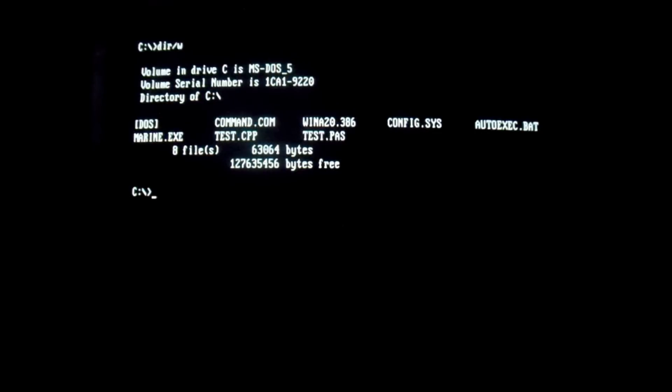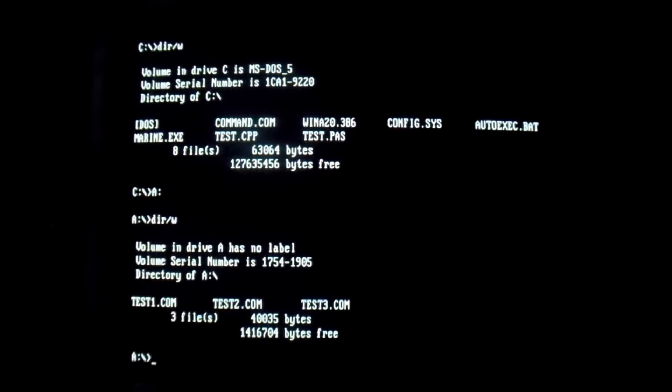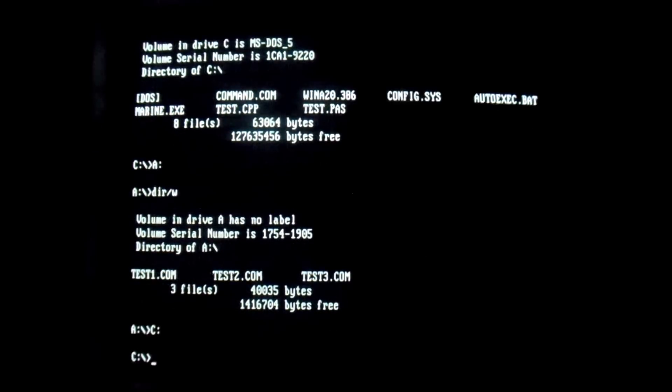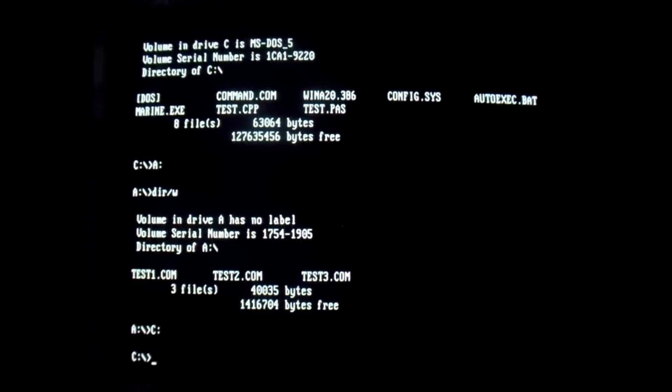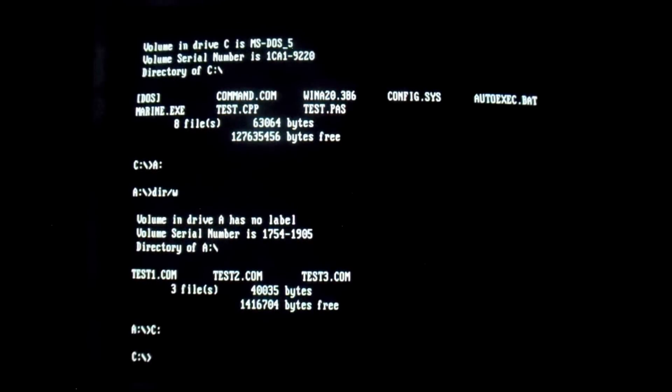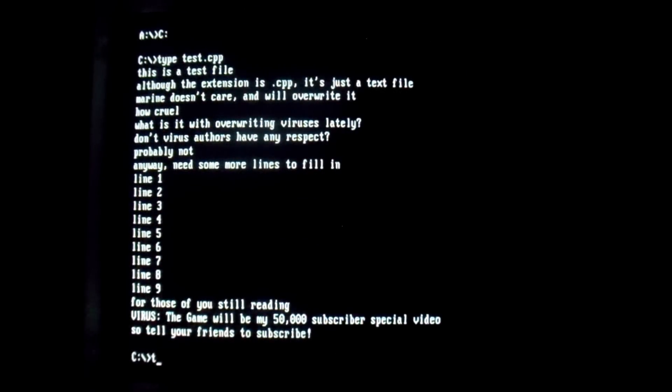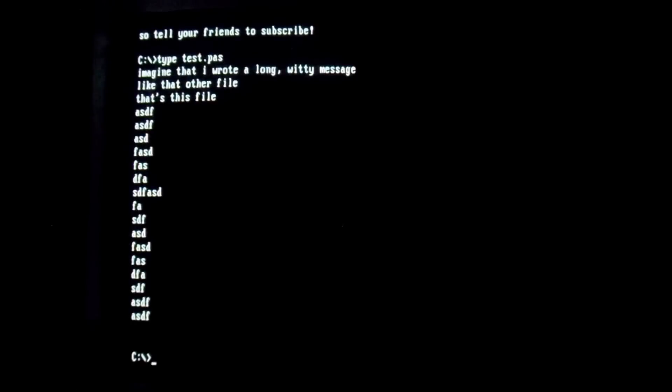So first things first before we run the virus, there's a few things we have to take a look at. First and foremost is this floppy disk in the A drive. We have three separate .com files on them, they're just standard DOS files, just copied over here and renamed. So they're nothing special. And next we have our two files that it's going to overwrite. We have a C++ file with .cpp extension and a Pascal file with .pas extension. However, these are just plain text. So if we take a look at what they've got in them, you can see it's just a bunch of gibberish that I typed up.